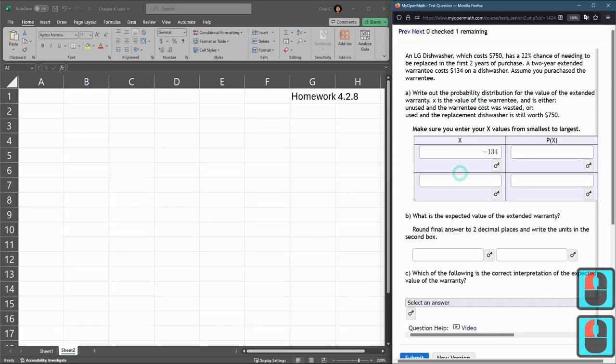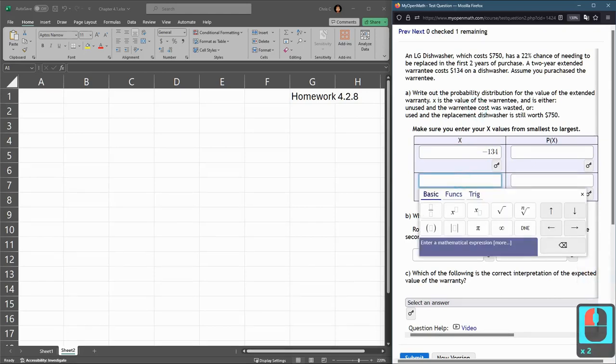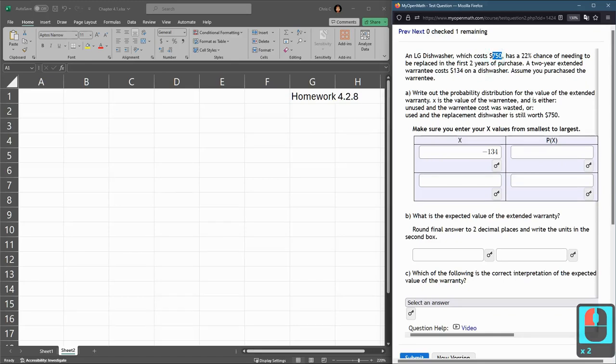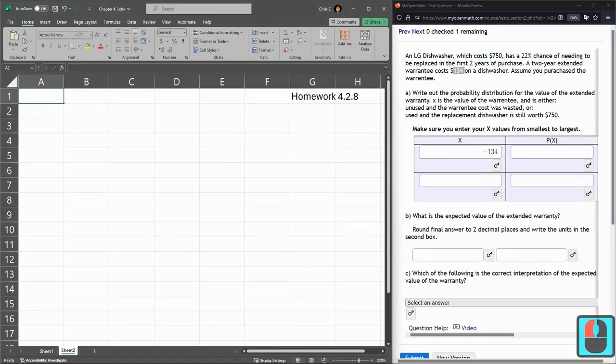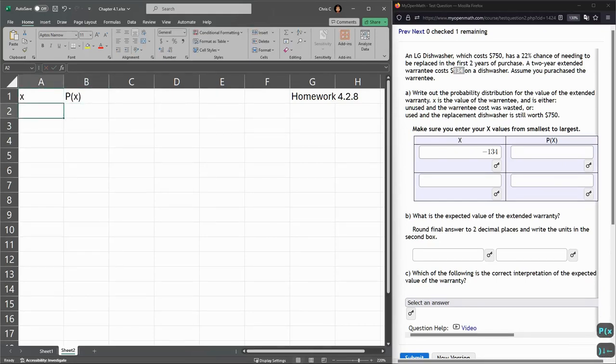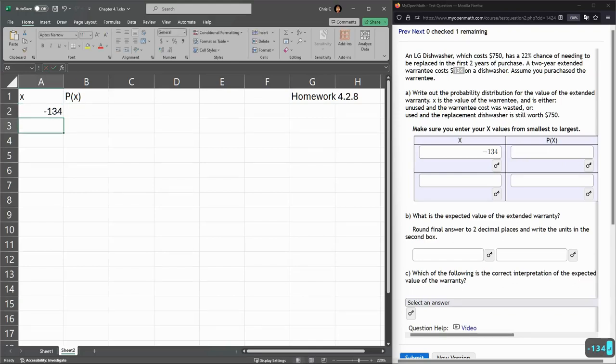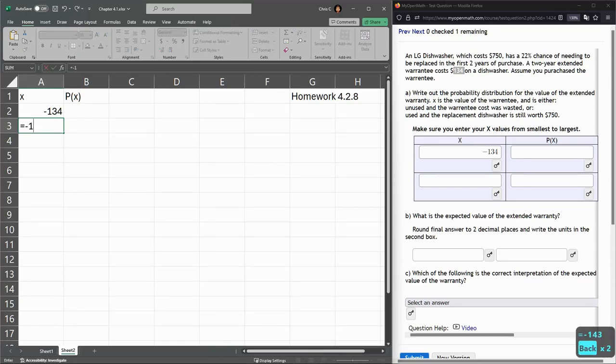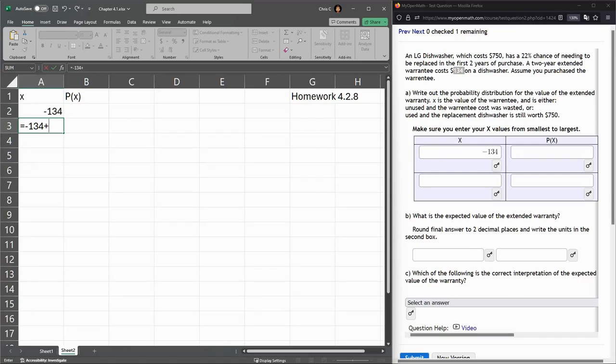The other value would be if you purchased the warranty and used it - you would get basically a free dishwasher in the future. And we have to compare. The cost was $134, so let's go ahead and label. The first one is negative $134. Next, if you used the warranty, this is a computation. I'm going to take the negative cost of the warranty and then add the dishwasher you're getting, and my problem was worth $750.